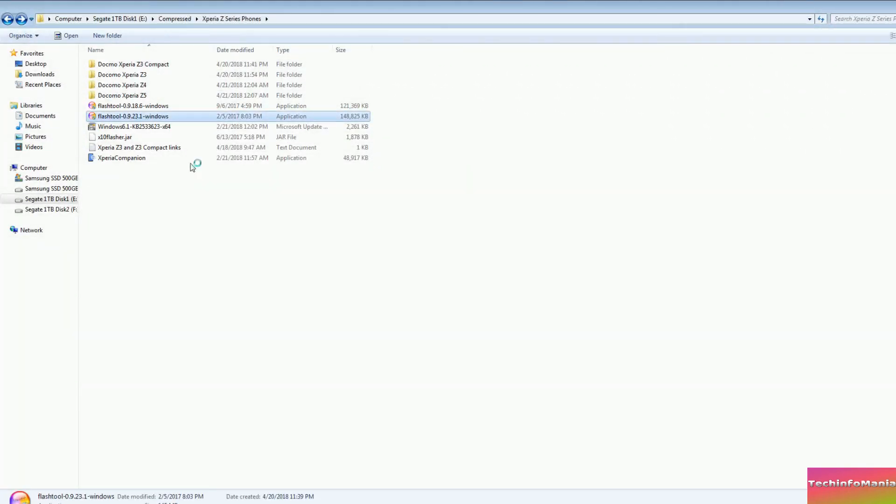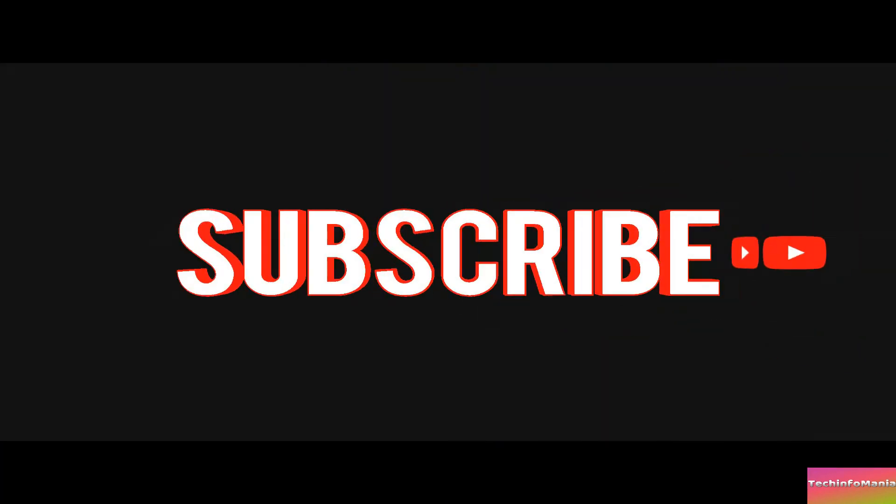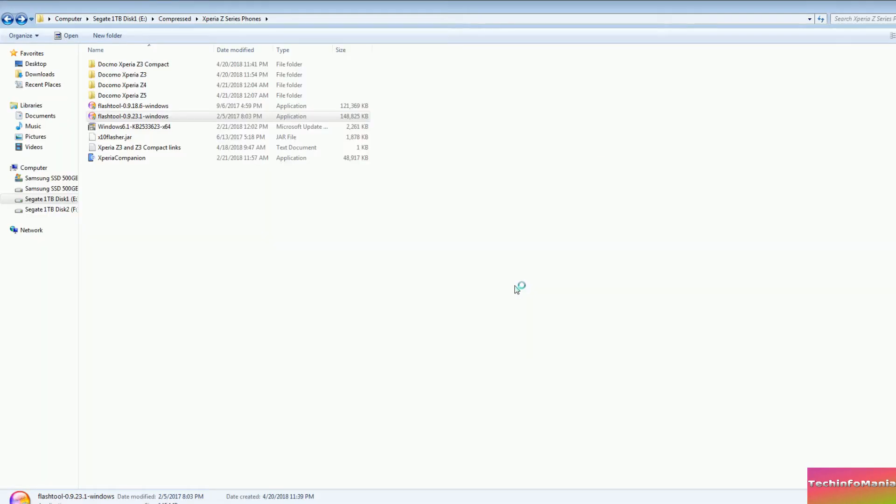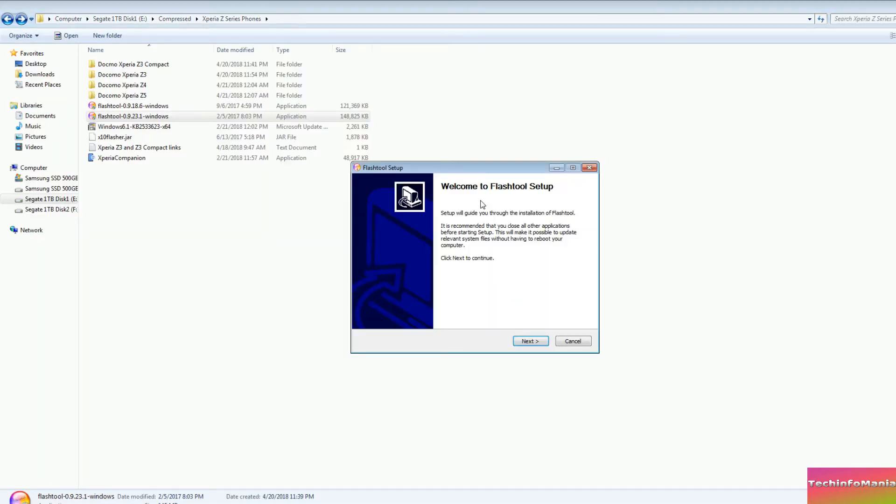And the third step will be to install Flash Tool 0.9.23.21 on my Windows 7 64-bit.